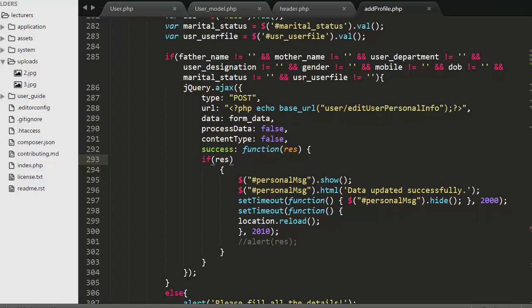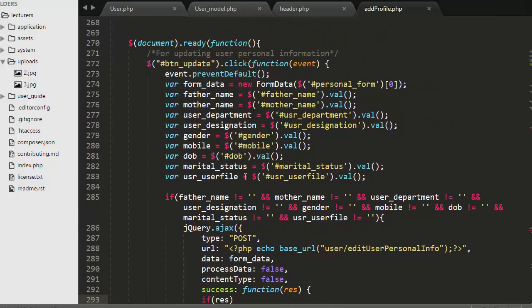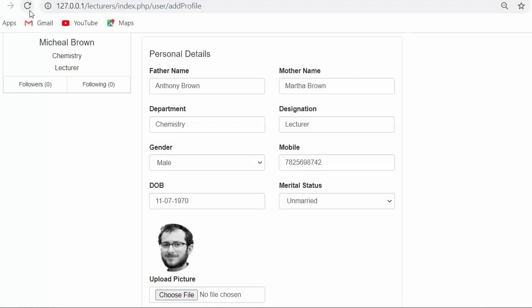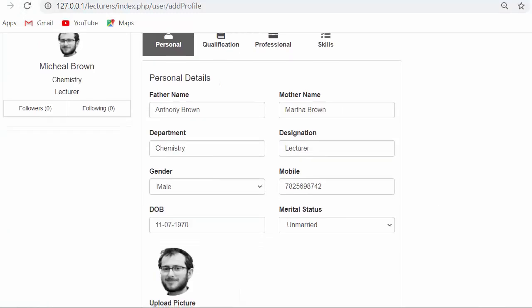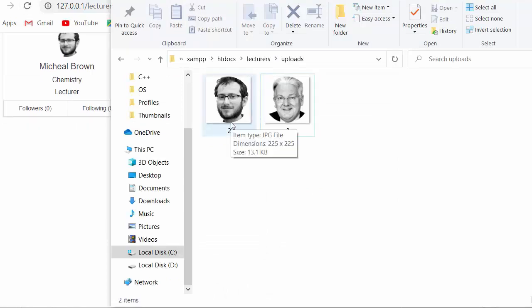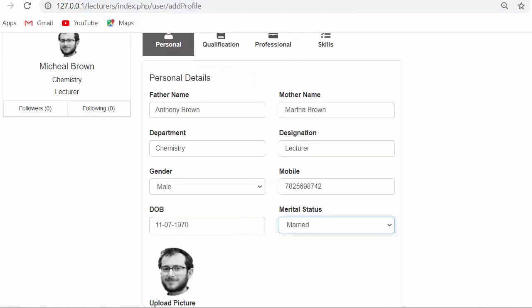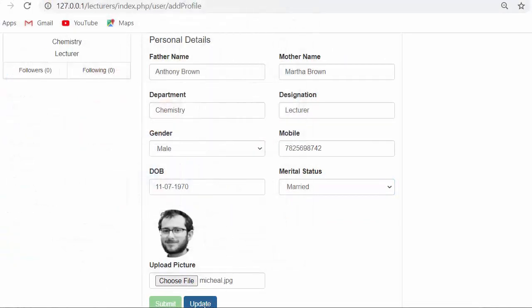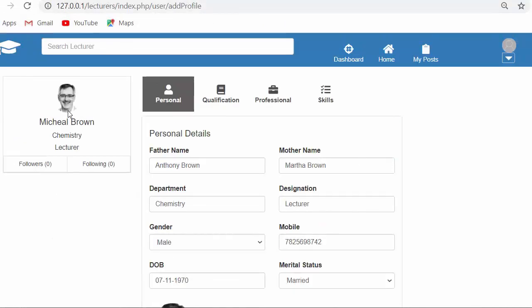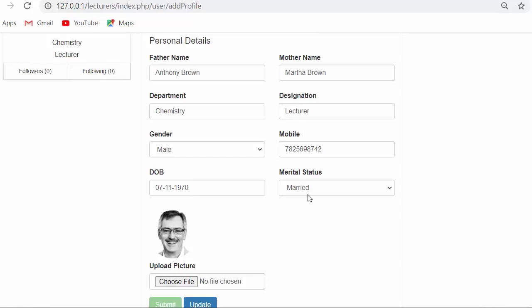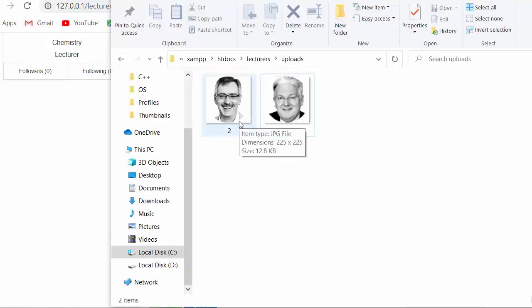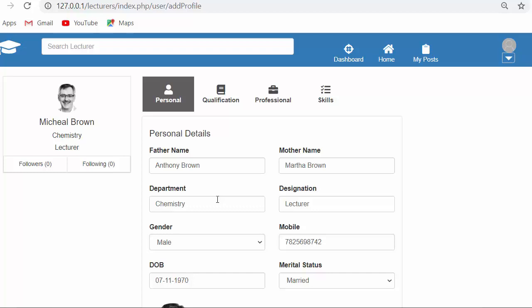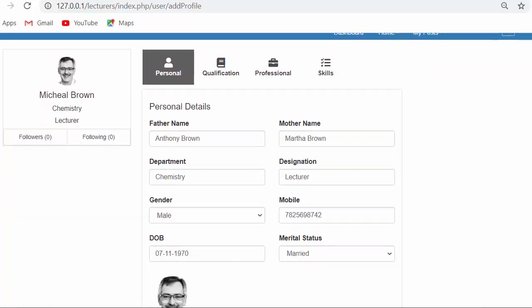Let me show you a demo once again. In my uploads folder you will see a user image with user ID 2. I am going to change the marital status, select another image, and click Update. You will see the image gets updated successfully, the data changes, and in the uploads folder the image also gets replaced — the old image is deleted and replaced with the new one. This is how we develop the functionality of updating the record and fetching updated details from the database.